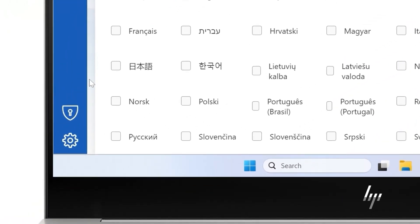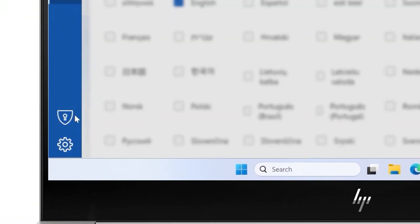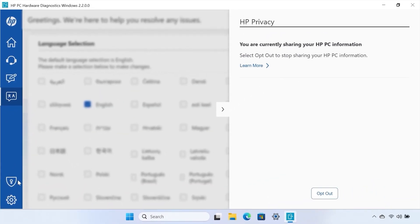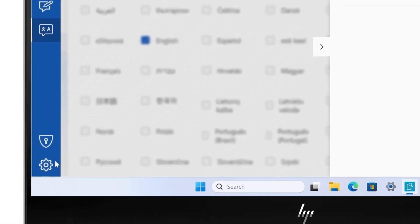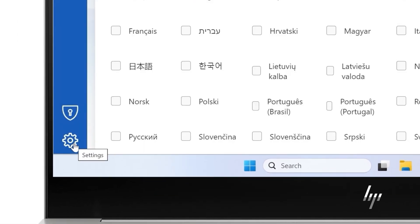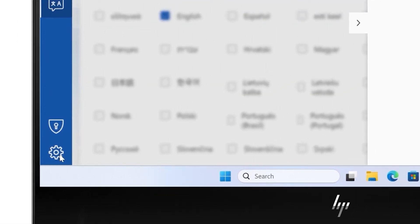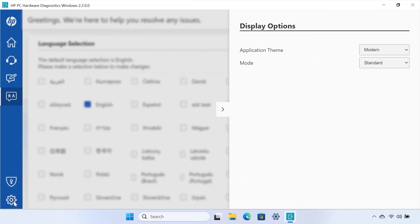On the bottom left, the Privacy option allows you to adjust how you share your diagnostic information, and the Settings option allows you to adjust display settings.